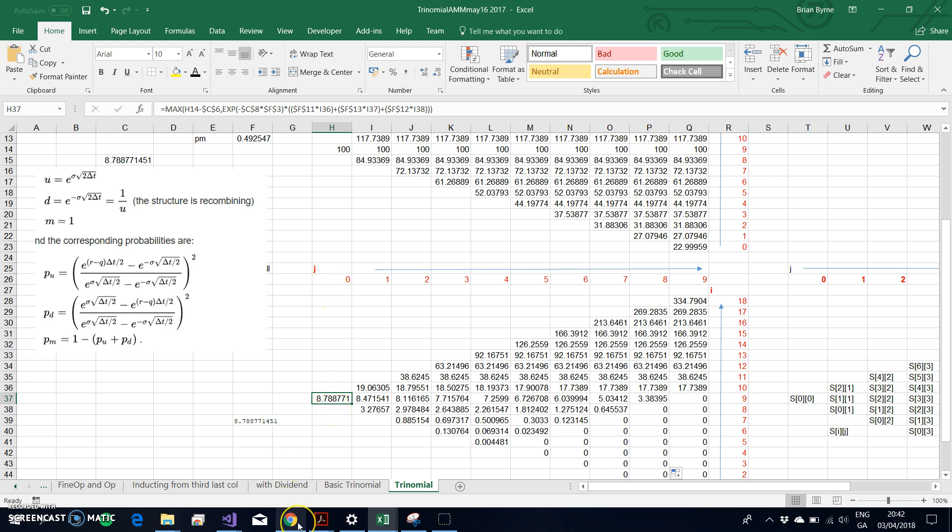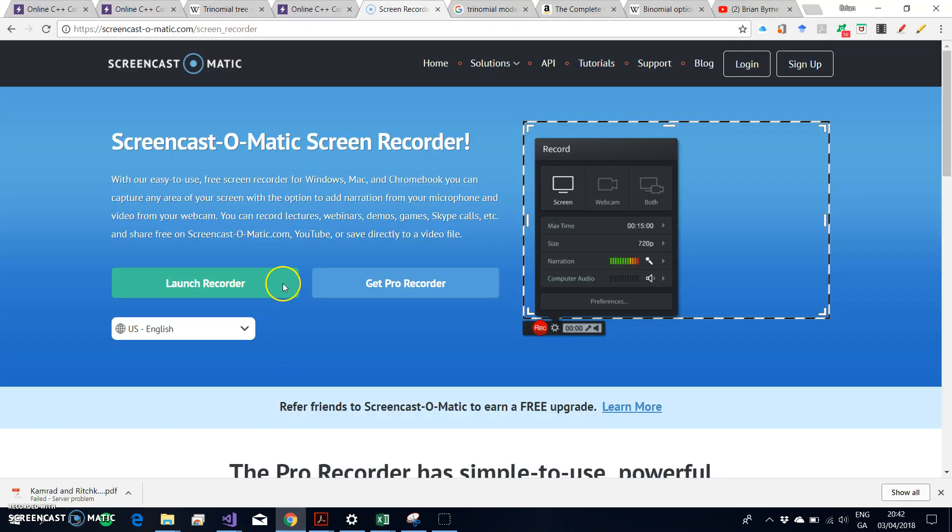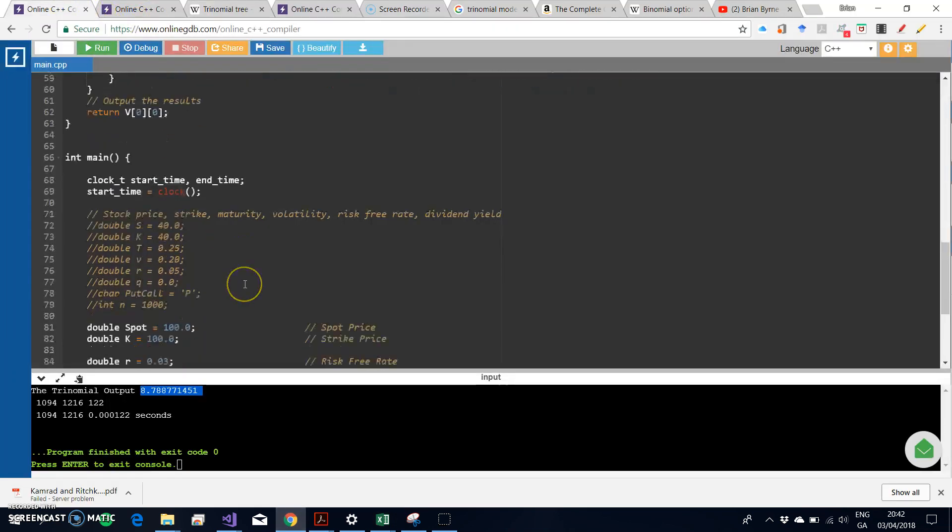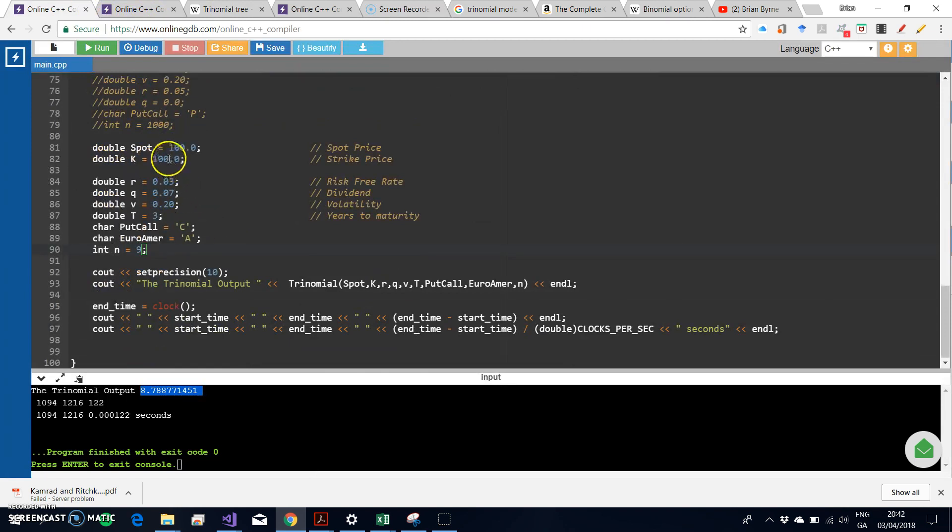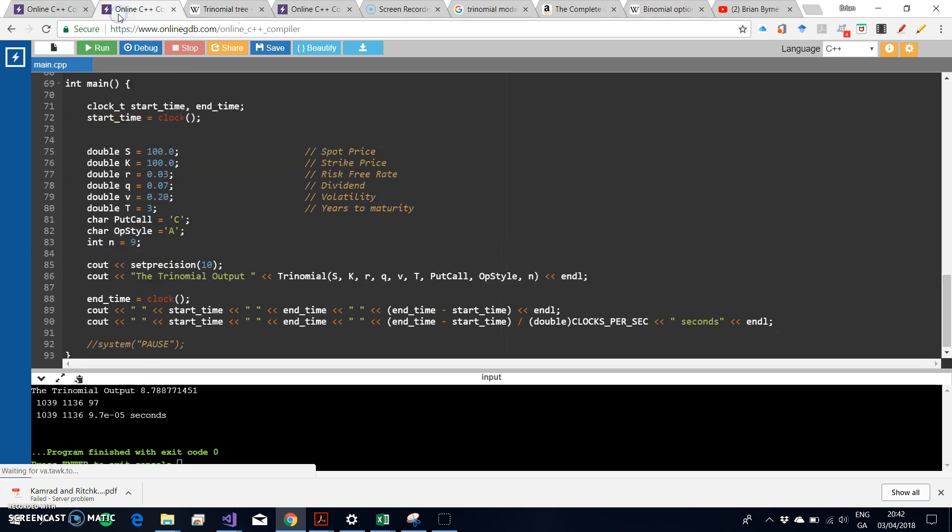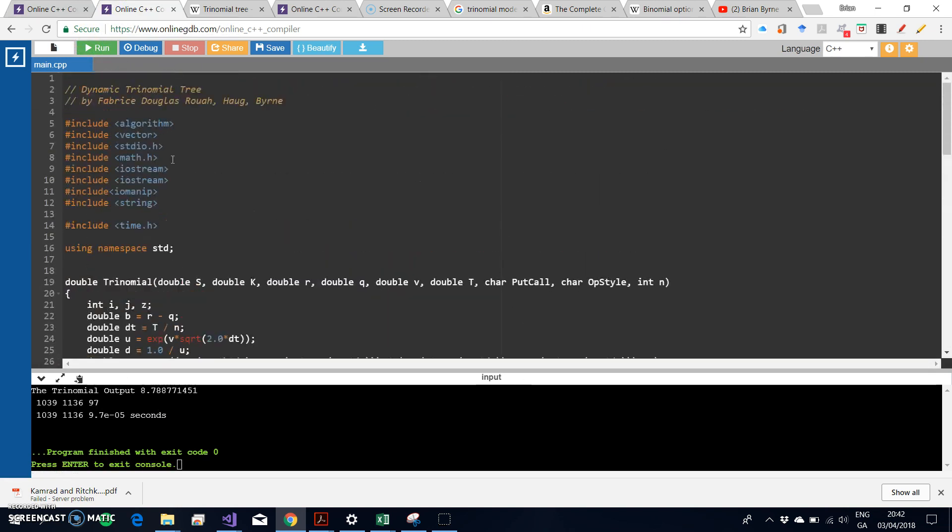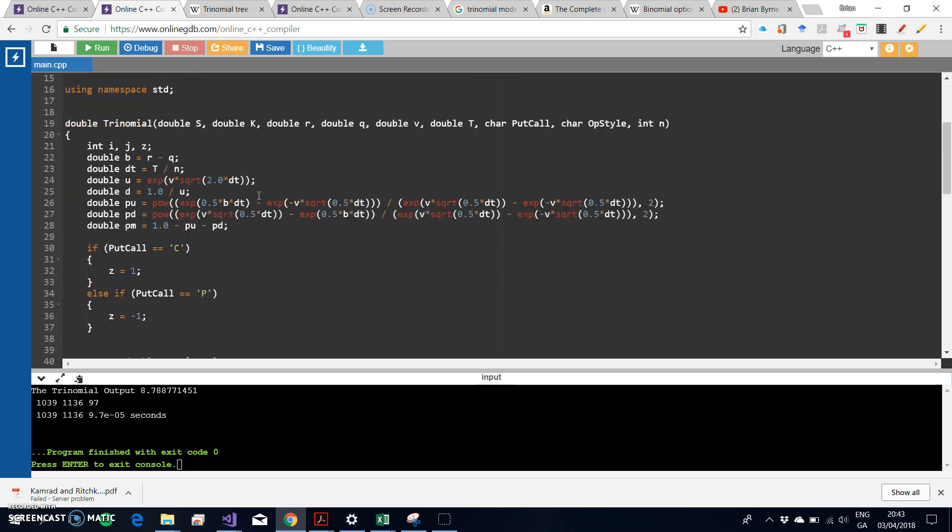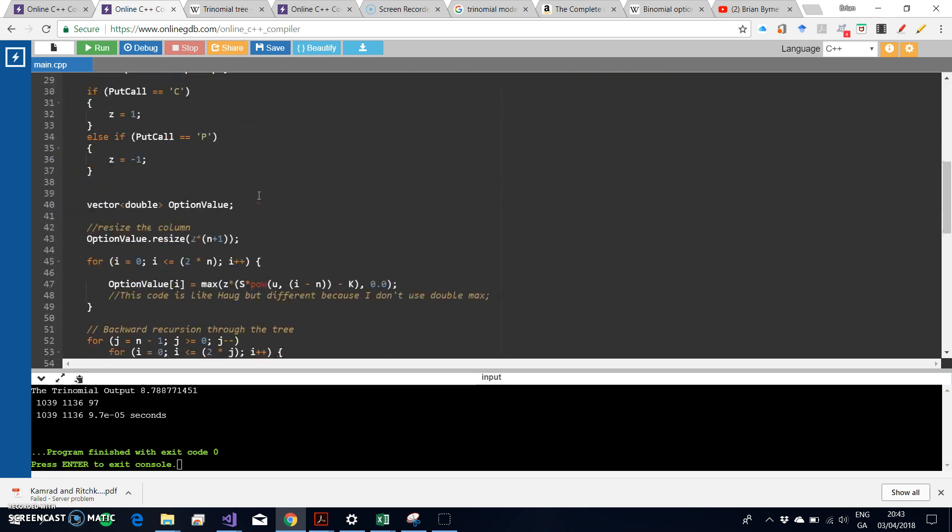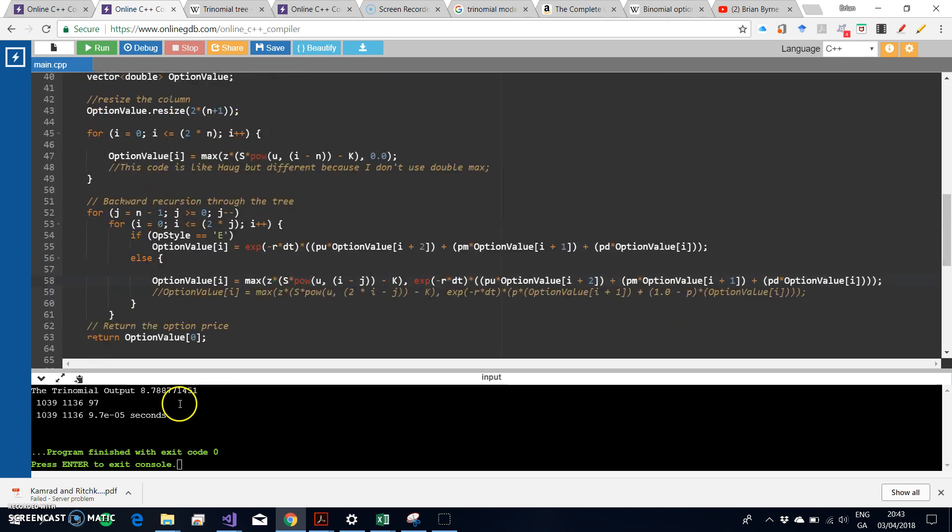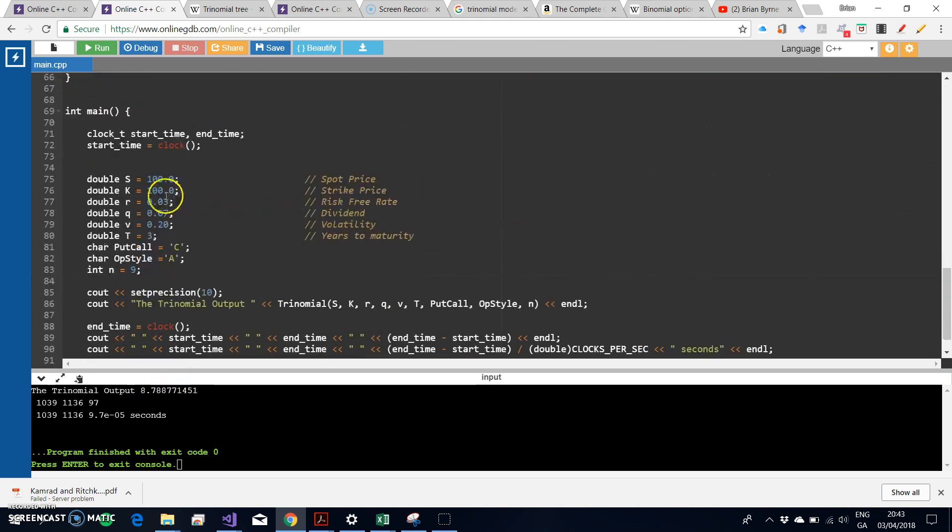When I looked at the value of the static tree using those parameter inputs for the American call option, the result was identical. For the dynamic tree using a structure outlined by Hoag and developed in C++, the result obtained using those parameters was again identical to $8.78.